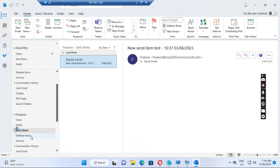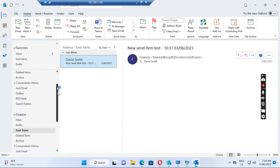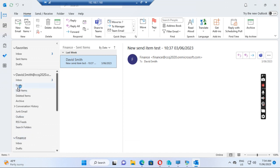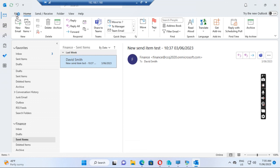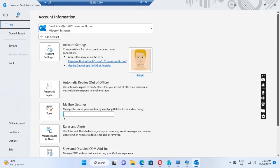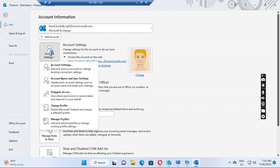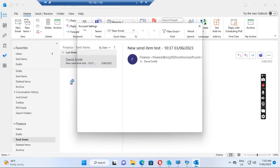This user has the shared mailbox already added to his Outlook client. If we want the user to see all the messages in the shared mailbox, what we can do is go to the File menu, go to Account Settings, and then go to Account Settings again.